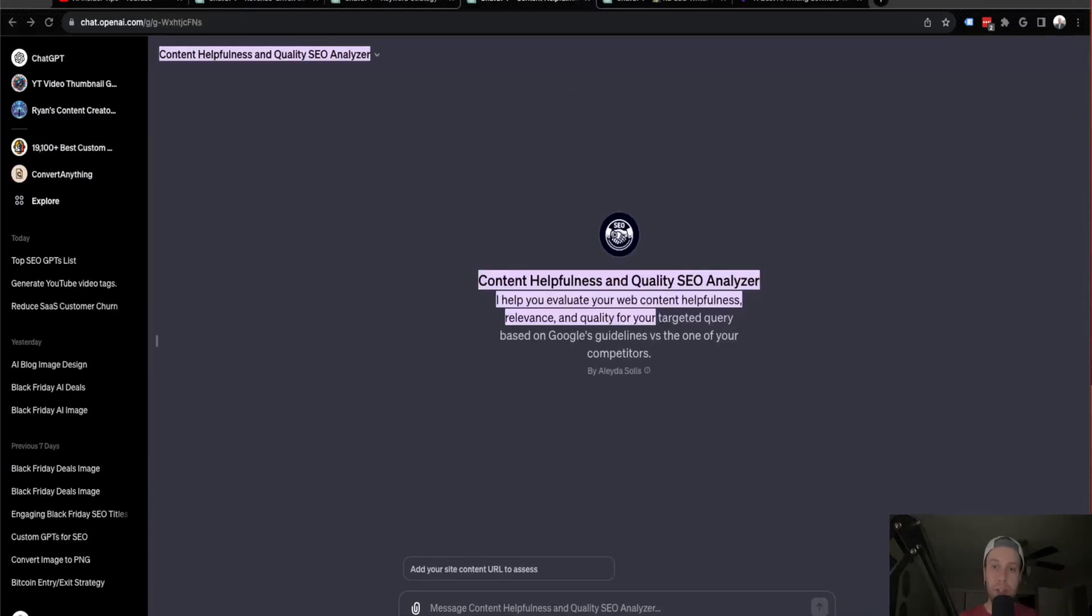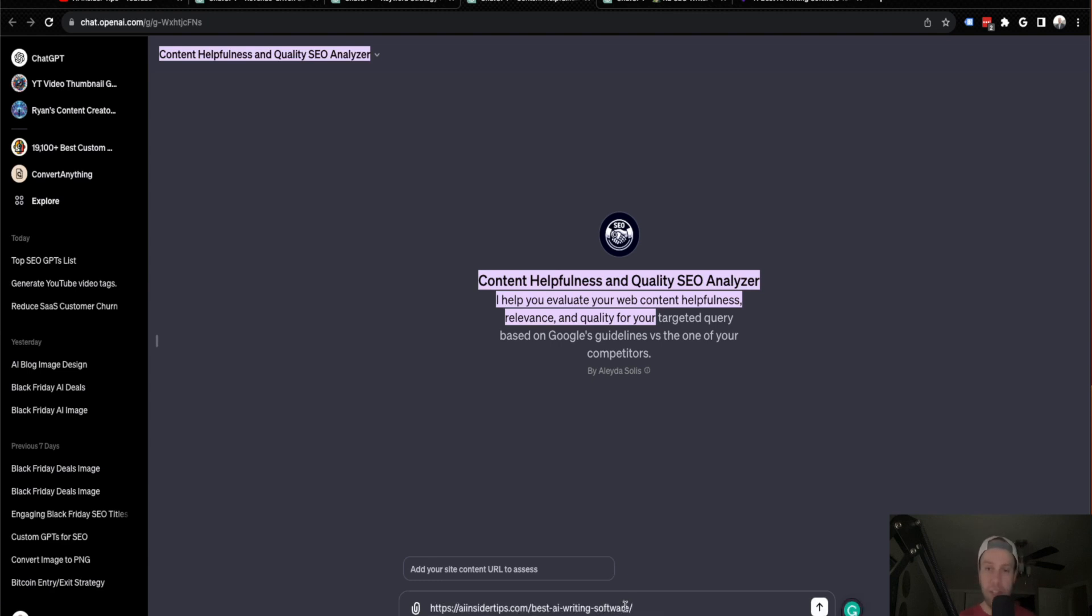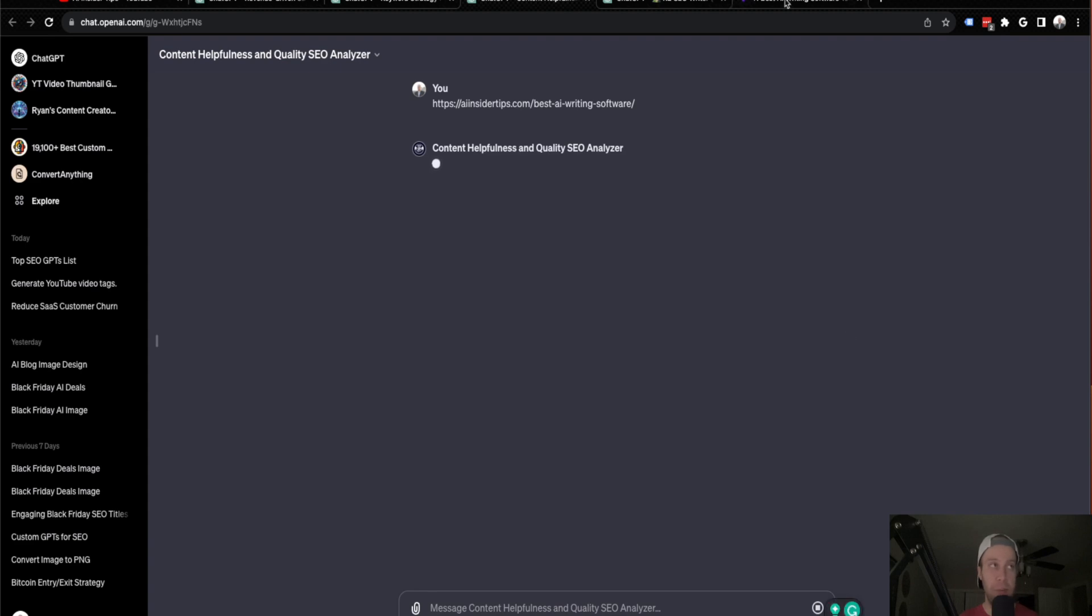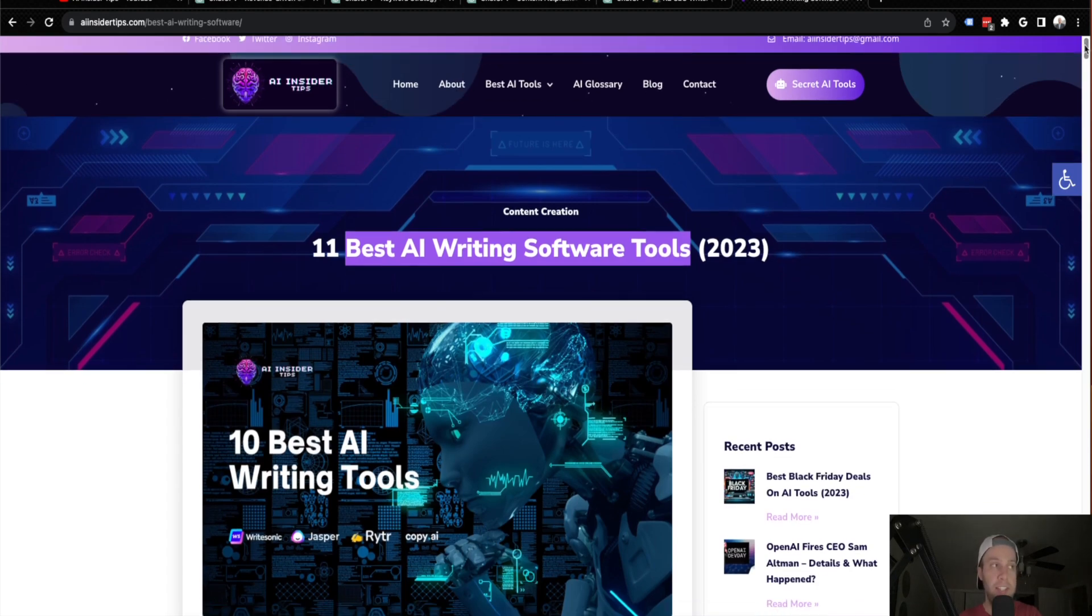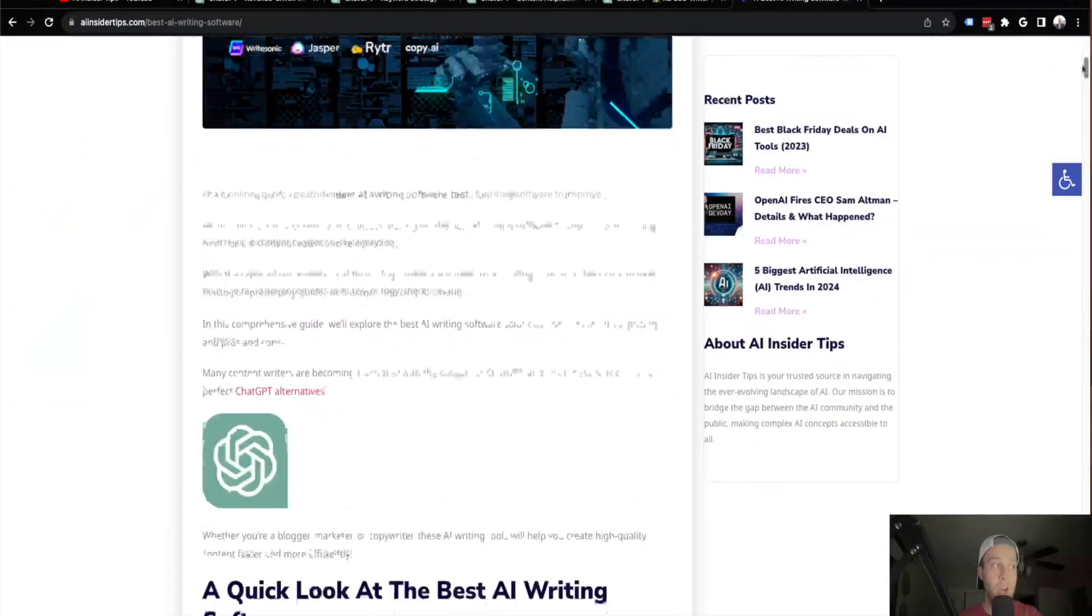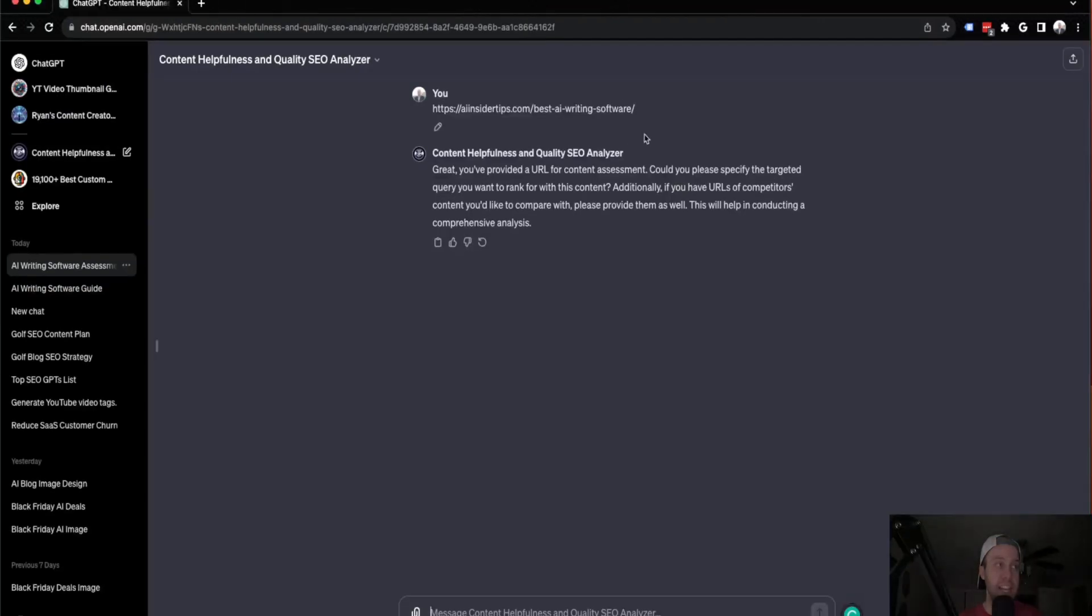So guys, the third custom GPT I want to show you for SEO is called the Content Helpfulness and Quality SEO Analyzer. So you'll see right here, it says, add your site content URL to assess. So all you need to do is copy and paste a blog post to an article on your website. And what this custom GPT will do is it'll analyze it and it'll assess it for content helpfulness, EEAT, and just other SEO metrics that it's going to look for and provide feedback. So what I'm going to do in this example is I am going to use this article on the AI Insider Tips website, 11 best AI writing software tools.